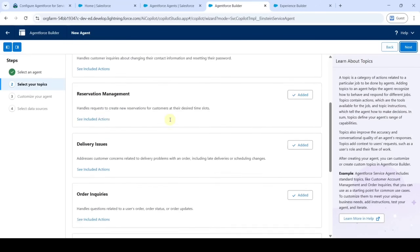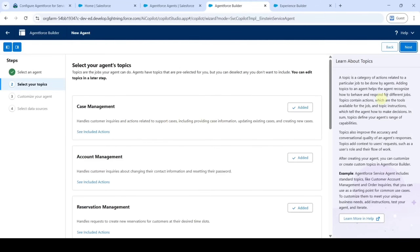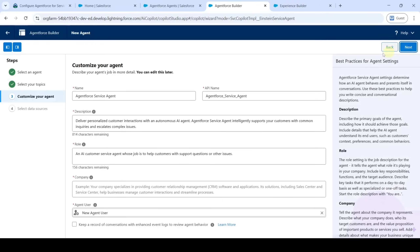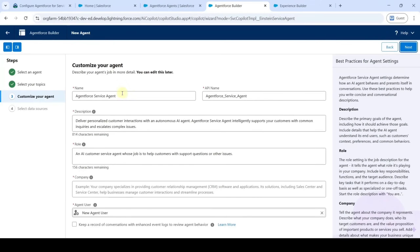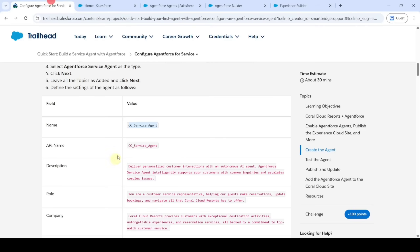Leave the topics and click 'Next'. Copy the name from the instructions — that is 'CC Service Agent' — and add it here. Also copy the API name and add it.